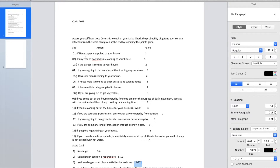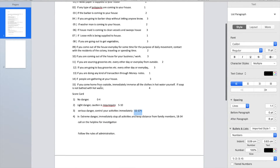From the scorecard given, if you choose here you can see the questions. If newspaper is supplied to your house and you say yes, you get one point. If the barber is coming to your house, you get two more points — total three. If you are going to the barbershop without letting anyone know, you get three more points. You can read the whole message and after this you will see a scorecard. If you have 0 to 4 score, you are in no danger — it's safe.